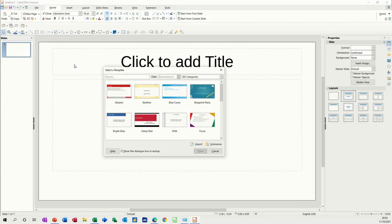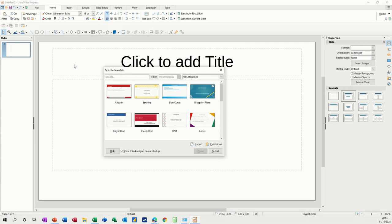Hi guys, welcome to this session on LibreOffice Impress. What I want to do on this session is go through some of the basics and create a few slides using Impress so you can get a feel for how it works.